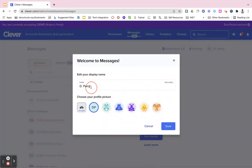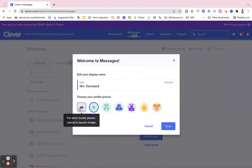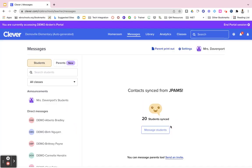From here you're able to edit your display name to whatever you would like your students to see, and you can choose a profile picture from your device or you can choose one of the icons that Clever provides. Then click your save button.